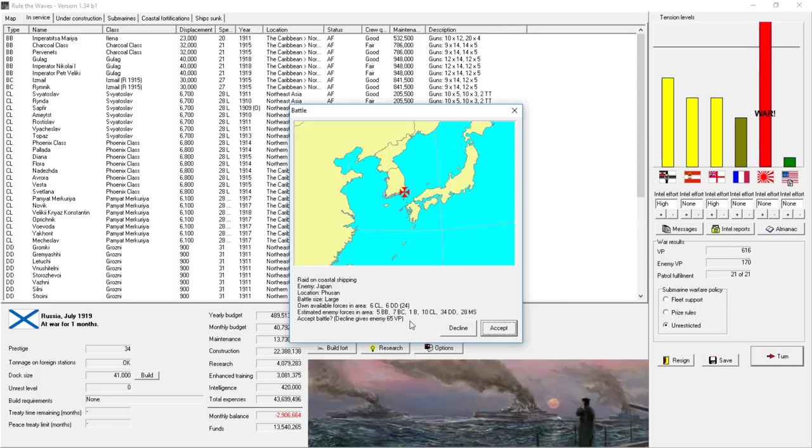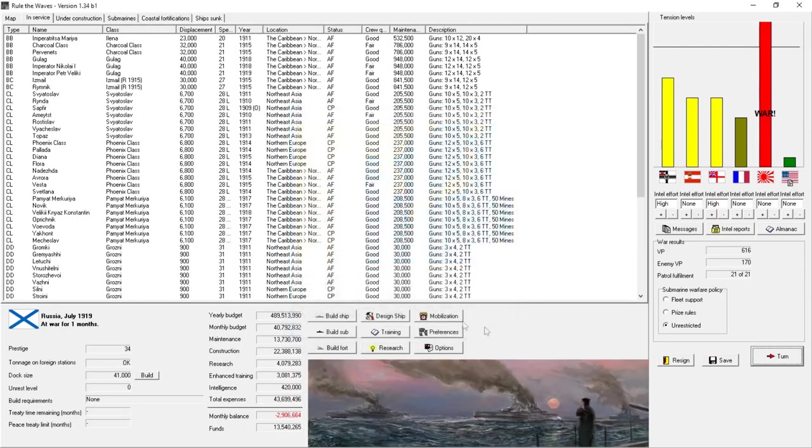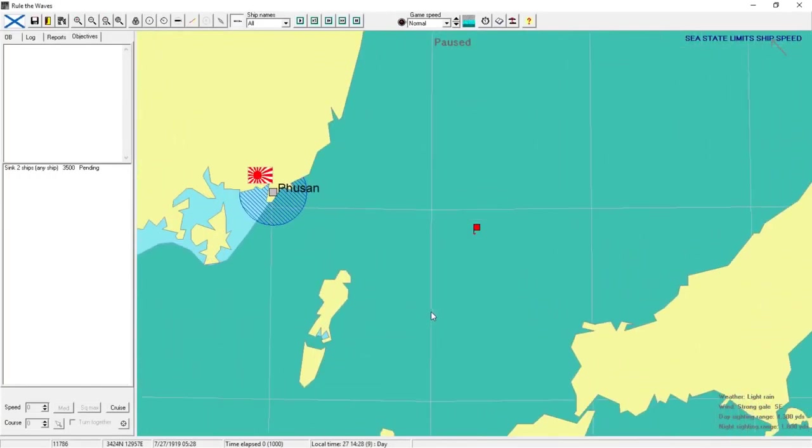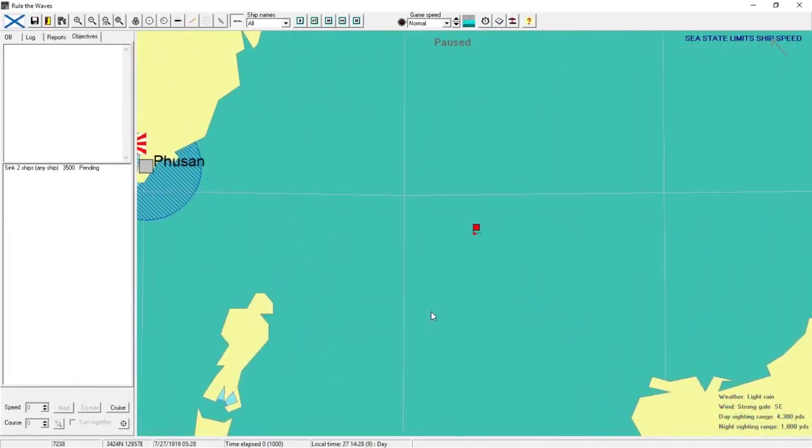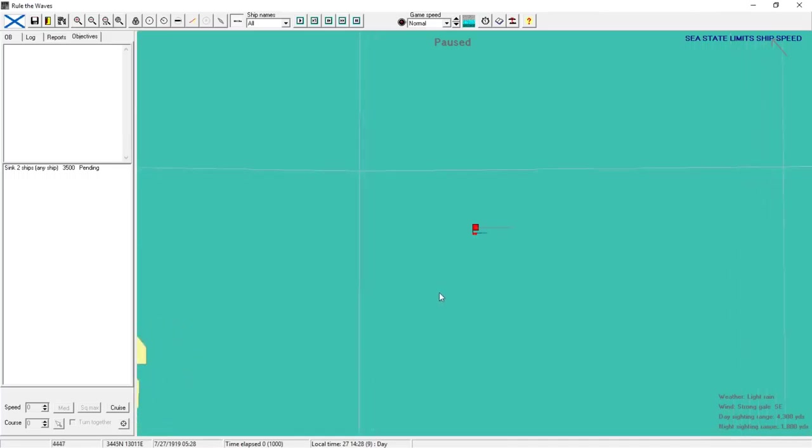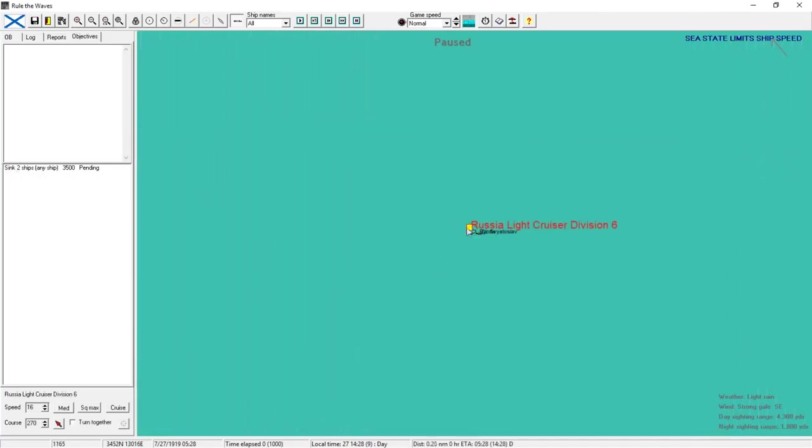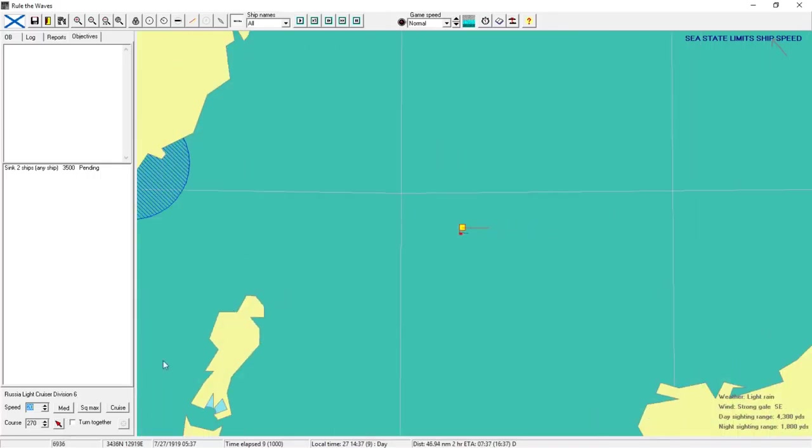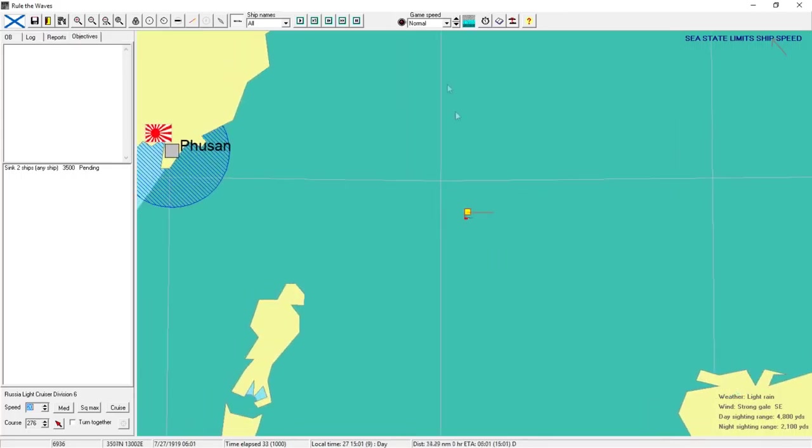Raid on coastal shipping near Poisson. I assume we're the ones raiding. They have South Korea. So our objective is to sink any two ships. We've got two light cruisers in the task force. Crank up the speed. And we'll see what we detect. It looks like the seas are kind of rough at the moment. Not detecting anything yet.